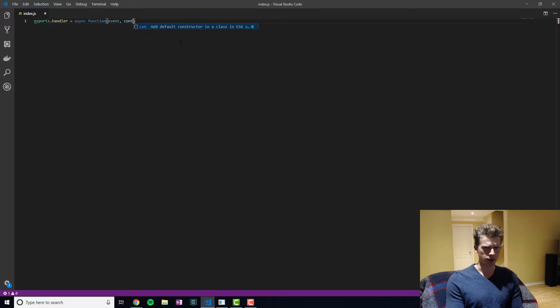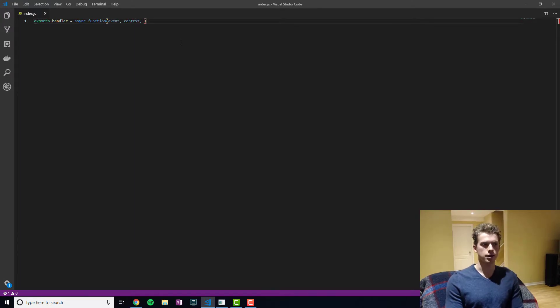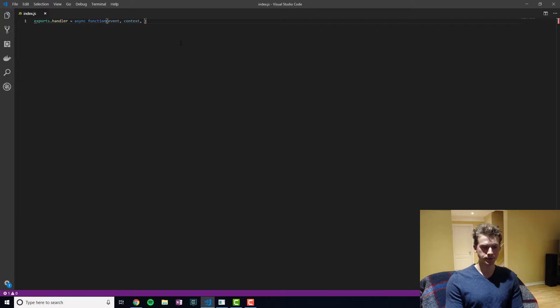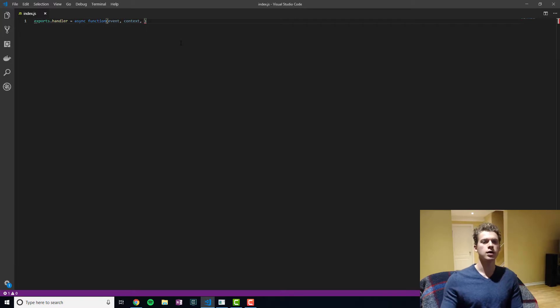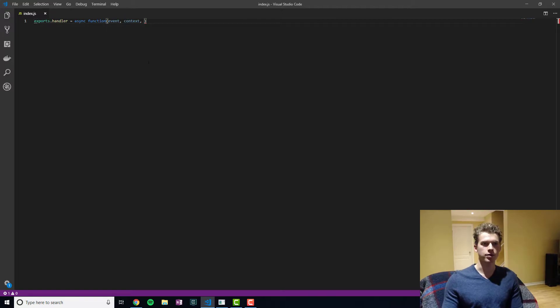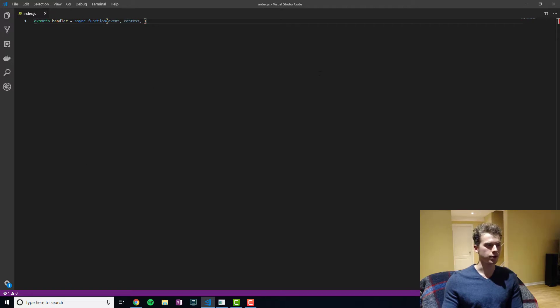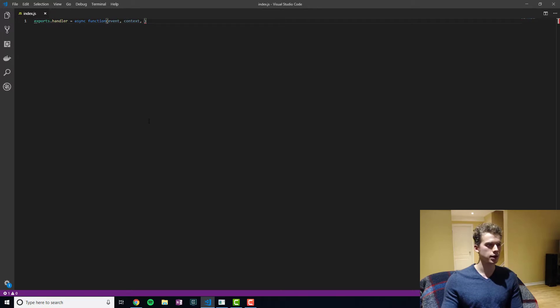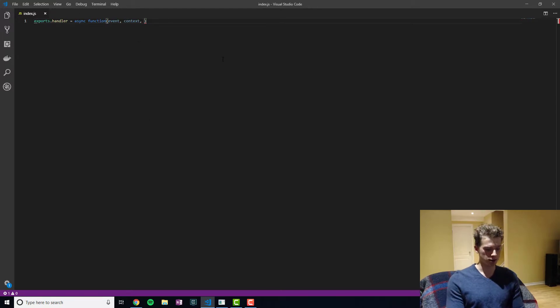And then we have the context. And the context is essentially the context of Lambda. So you can pull things like how much time you have left for the Lambda to run. Because I think by default, the Lambda function will timeout after three seconds or something like that.